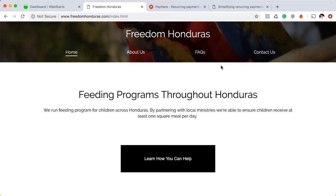Hi guys, it's Adam from WebStarts here today to show you another helpful tool that I stumbled across that might help you for your website, especially if you're looking for an easy way to collect recurring payments.